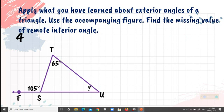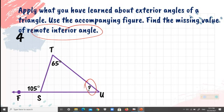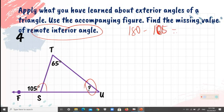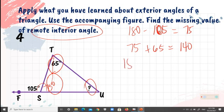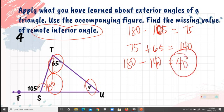Number 4: find the missing value of the remote interior angle. Since we have a linear pair, 180 minus 105 gives 75 degrees. With 75 degrees and 65 degrees in the triangle, their sum is 140. Then 180 minus 140 equals 40 degrees, so the missing remote interior angle is 40 degrees.